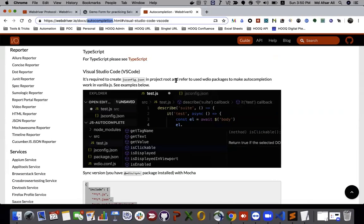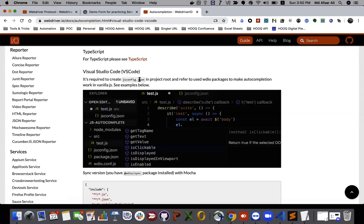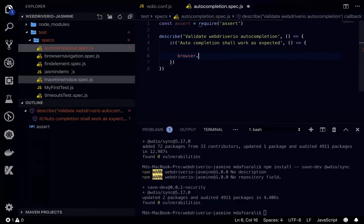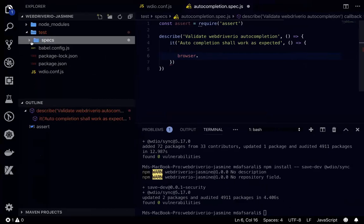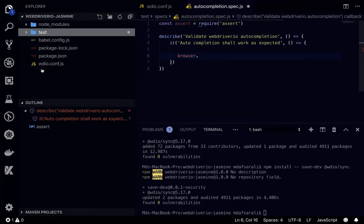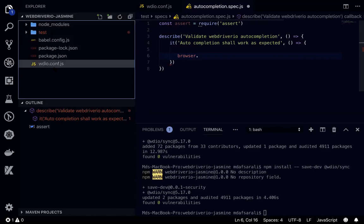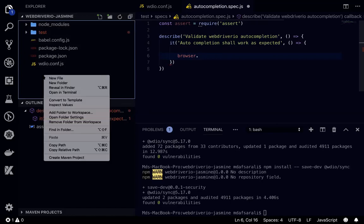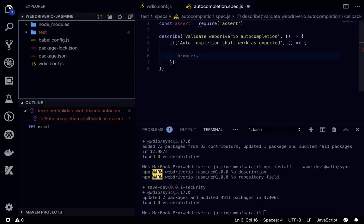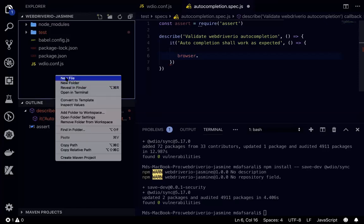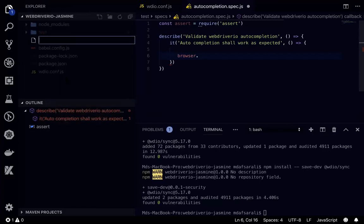The first thing that we need to do is create a jsconfig.json in the root directory. It should be within this root directory, not any folders. It should be in root directory. So let me just create a file called jsconfig.json.